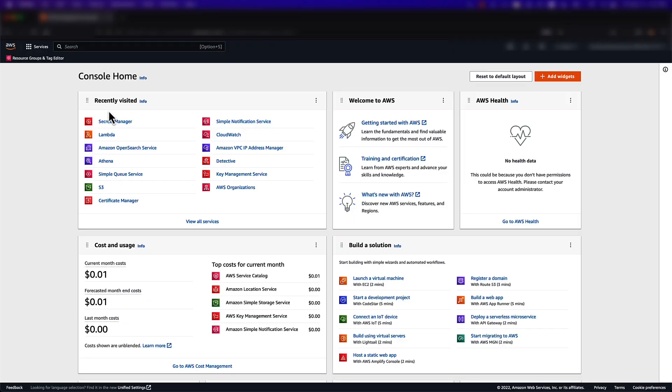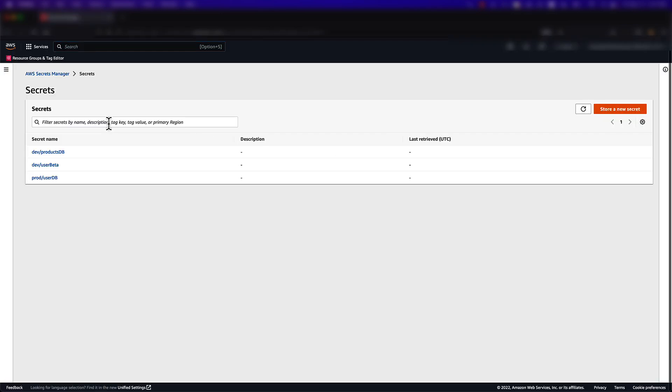Once I'm in the console, I'll select the AWS Secrets Manager service. You can see I currently have a couple of secrets stored in this account in this region.